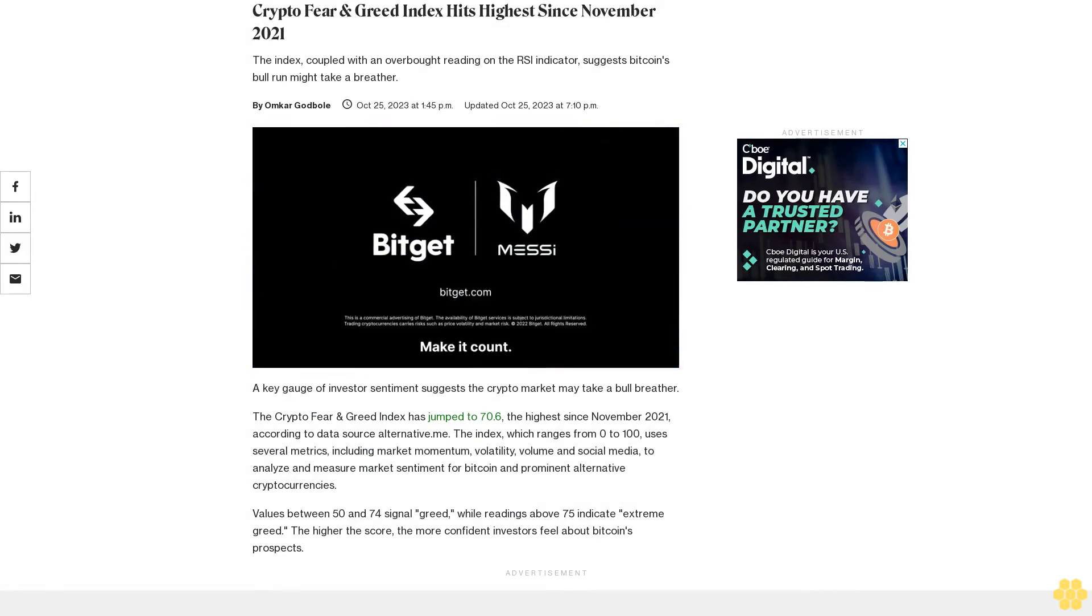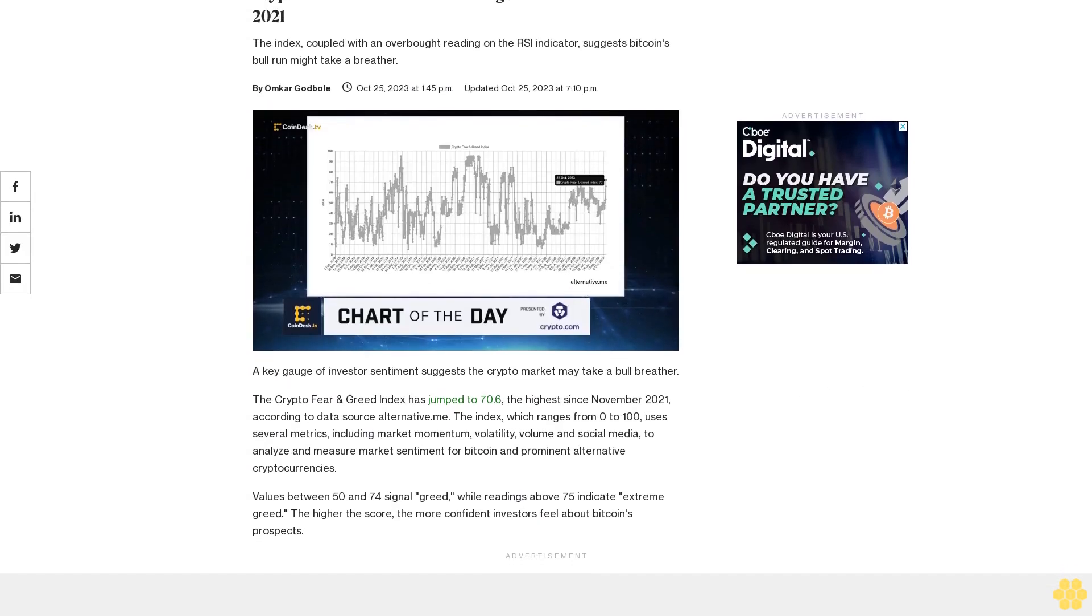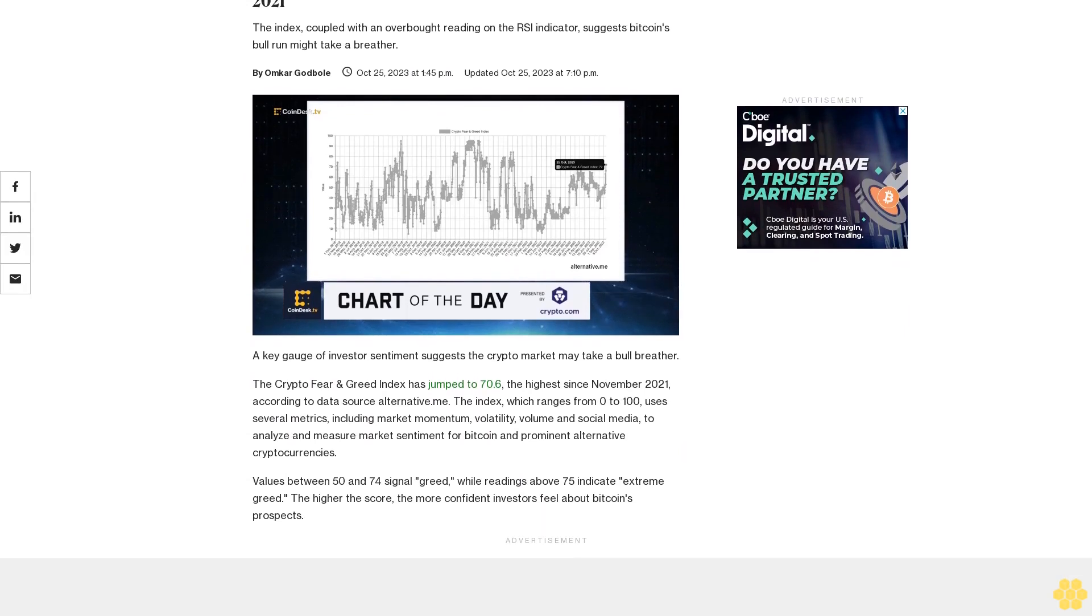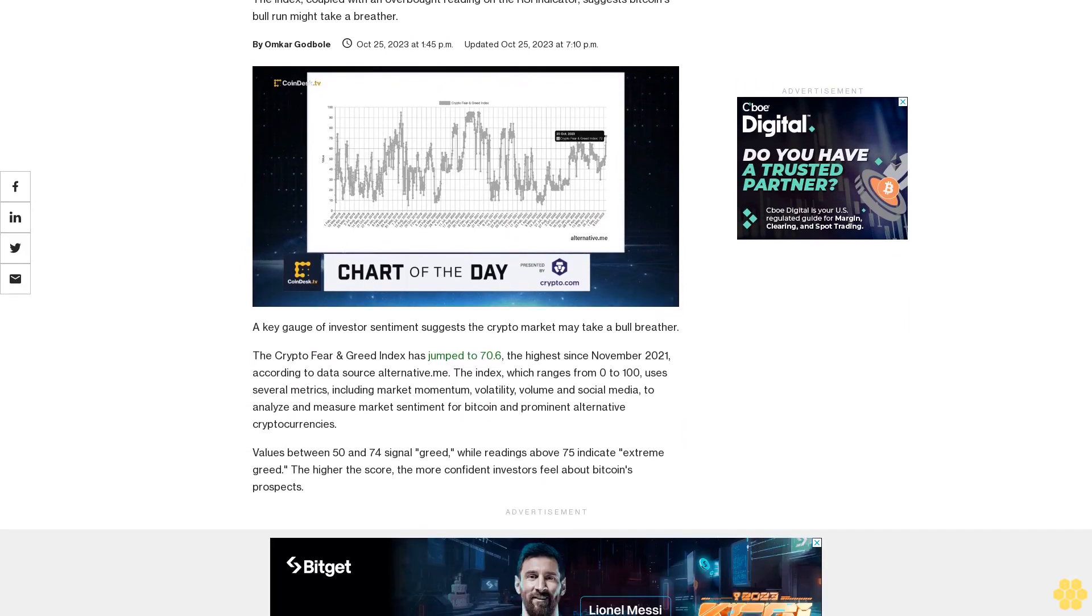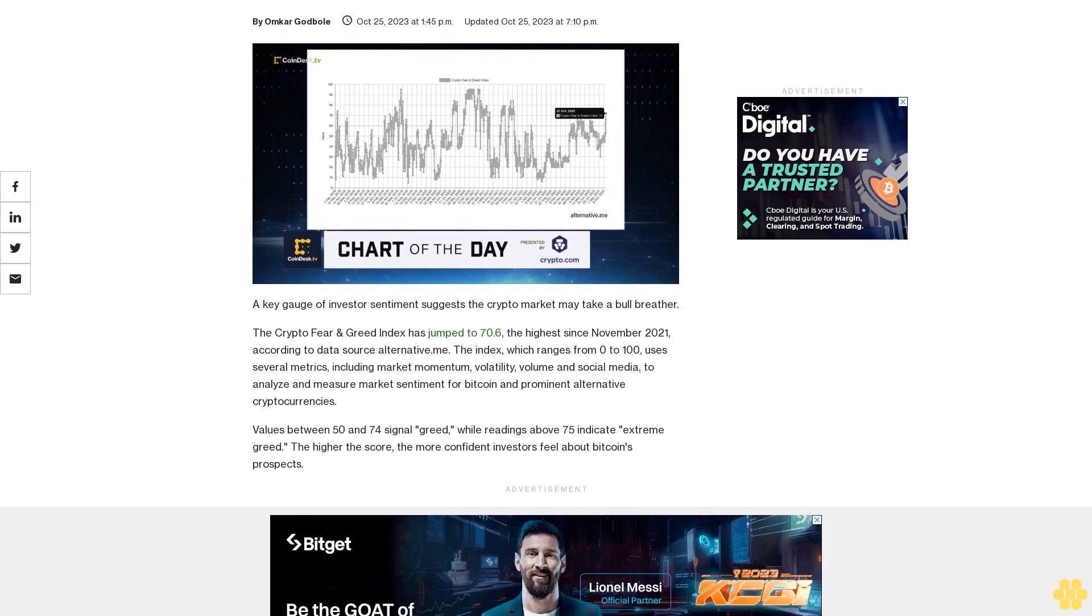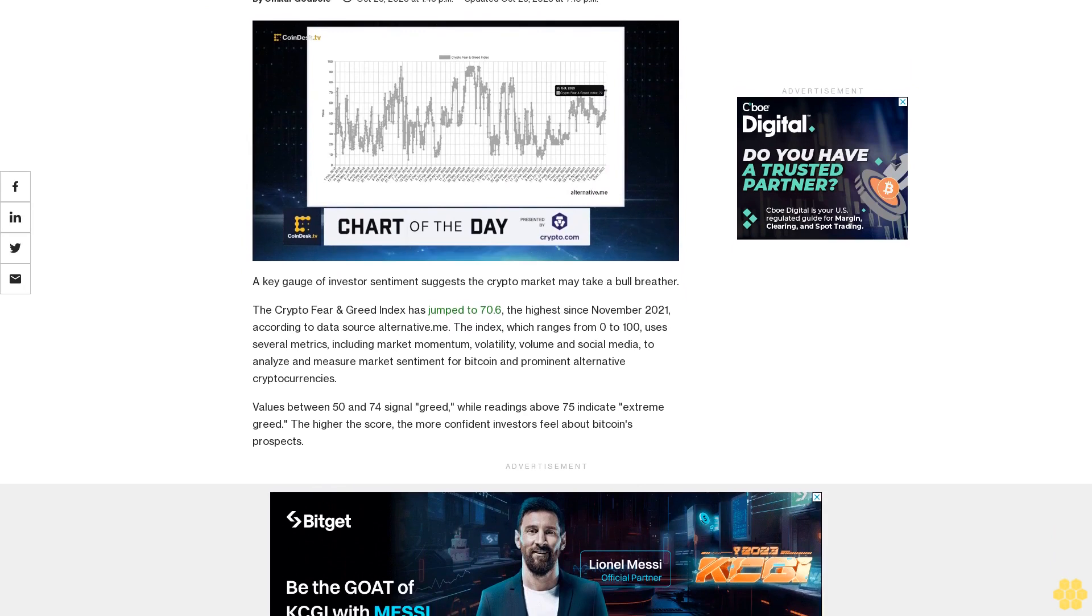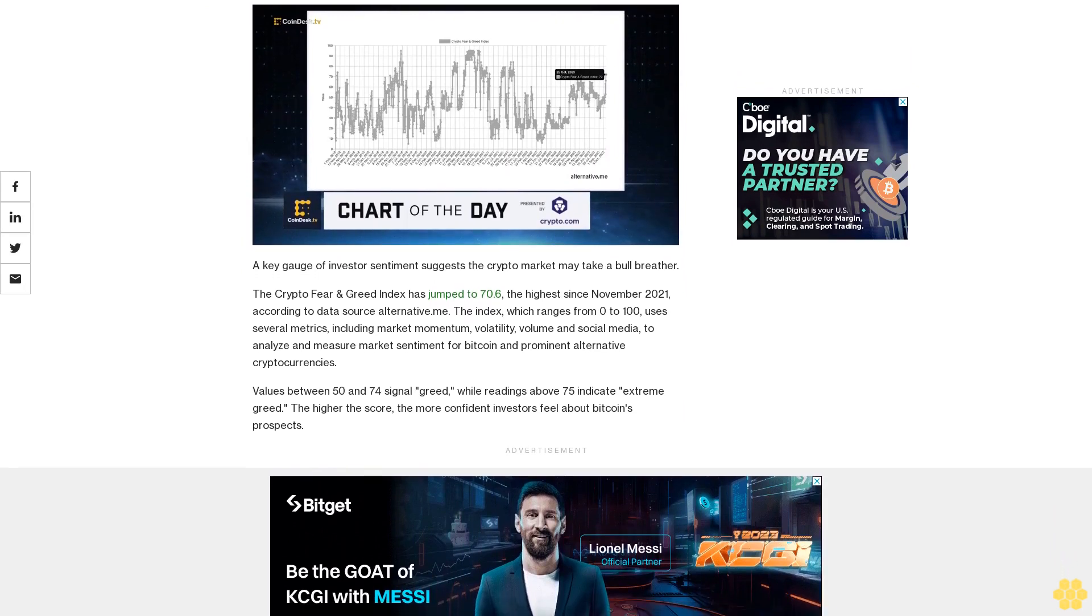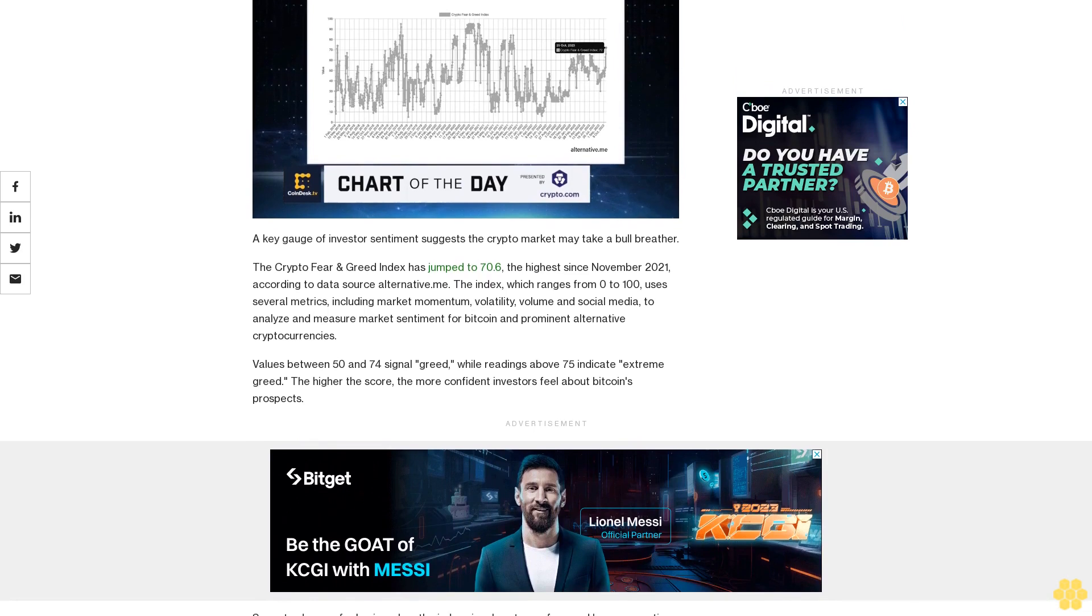The Crypto Fear and Greed Index hits its highest level since November 2021. The index, coupled with an overbought reading on the RSI indicator, suggests Bitcoin's bull run might take a breather. The Crypto Fear and Greed Index has jumped to 70.6, the highest since November 2021.